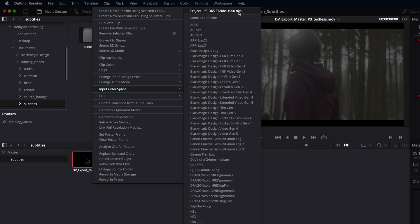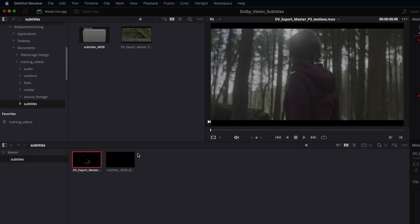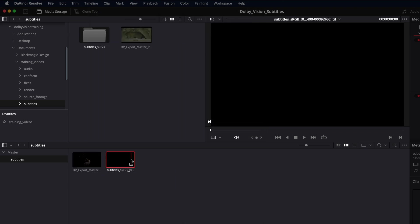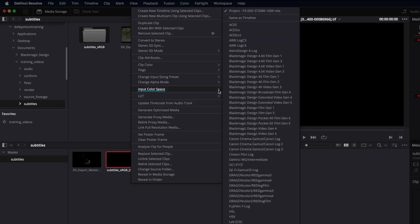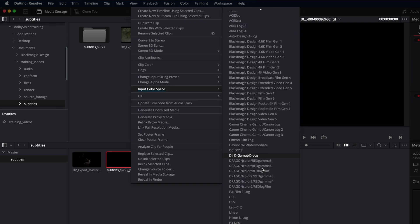The file in this case was rendered as P3D65ST2084-1000nits. Since the subtitle sequence was created in sRGB, select sRGB as the input color space.